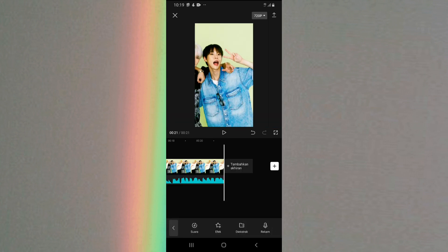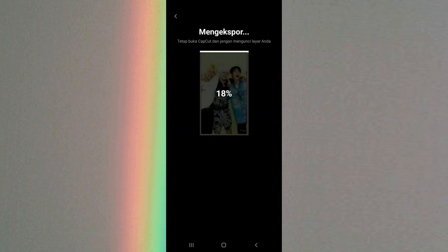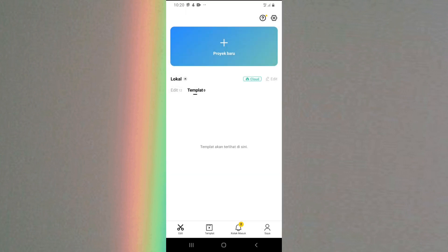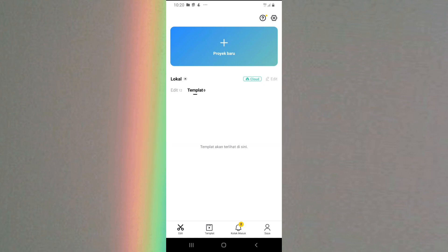Kalau udah, kalian bisa langsung simpan aja ke galeri kalian dengan cara klik panah yang atas. Tunggu hingga proses eksporting-nya selesai. Kalau udah kalian klik selesai, dan otomatis bakalan tersimpan ke galeri kalian. Oke guys, jadi itu dia tutorialnya. Semoga bermanfaat, jangan lupa like dan subscribe, dan sampai jumpa di video-video tutorial lainnya. Bye bye!